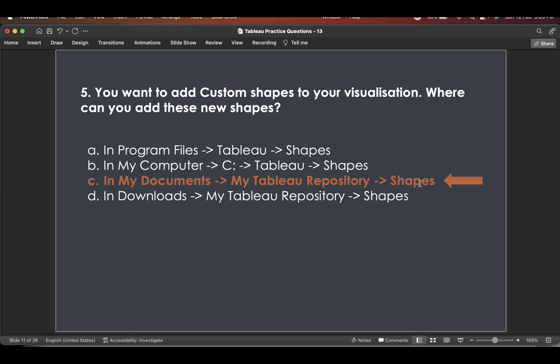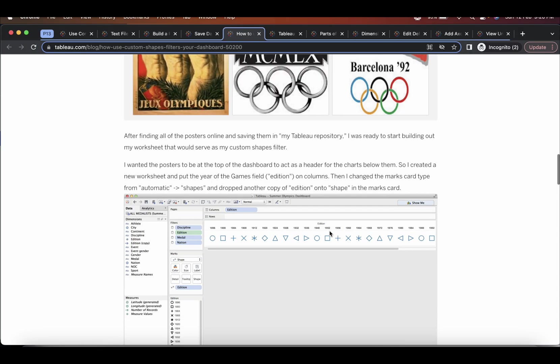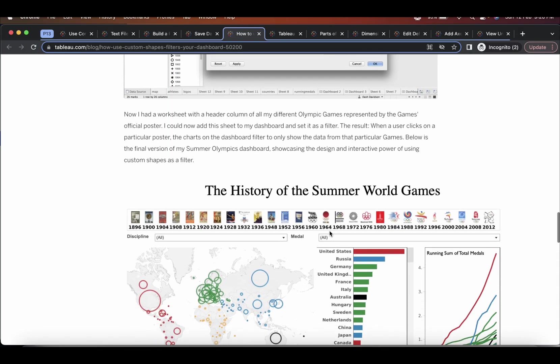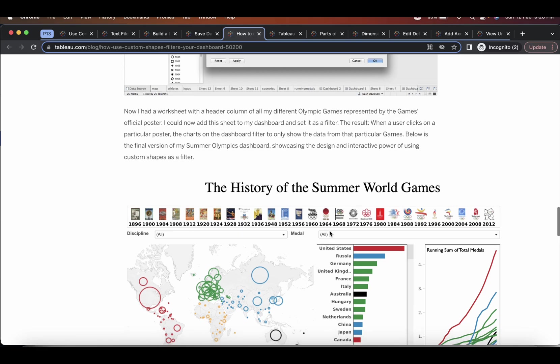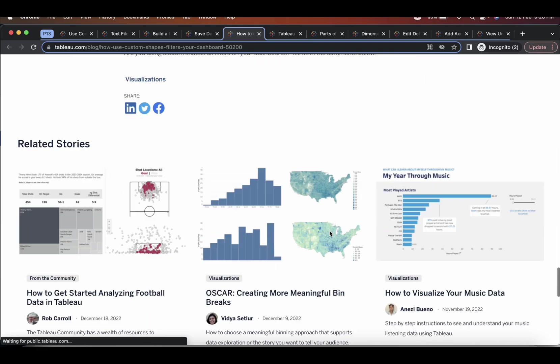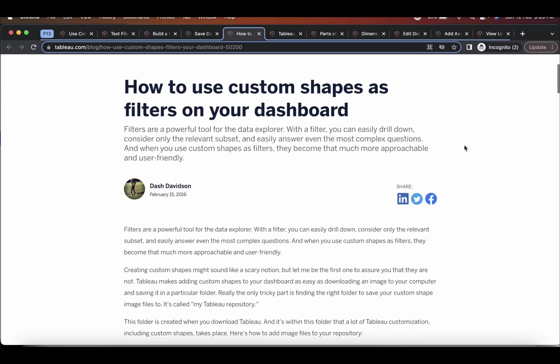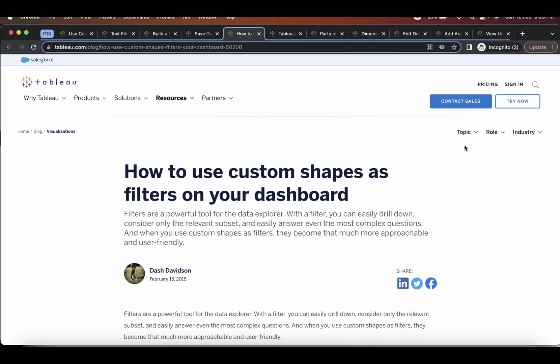So this is the answer. And just go through this article, which very well explains how you can leverage the custom shapes.